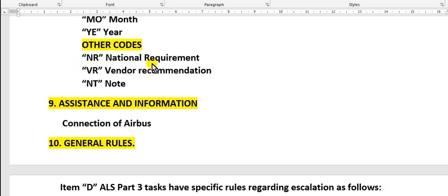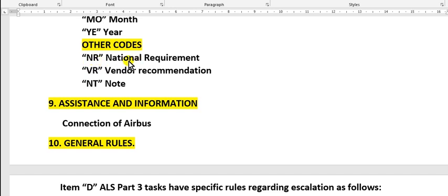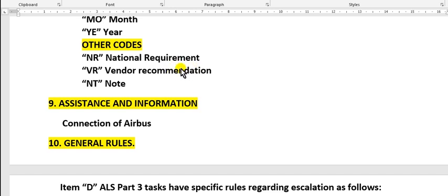NR means national requirement. Here's a joke: one time I asked what is NR, and one friend told me that it's not required. So you must take care - this is national requirement, not 'not required'. VR means vendor recommendation from the component maintenance manual. NT means note.